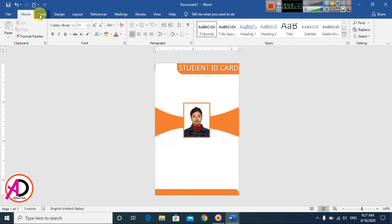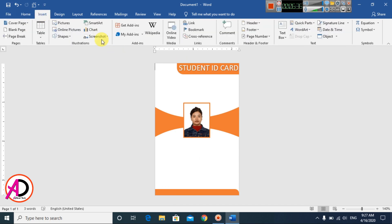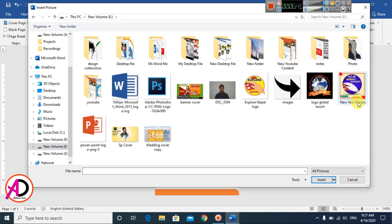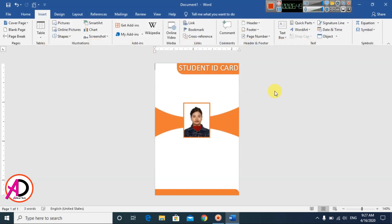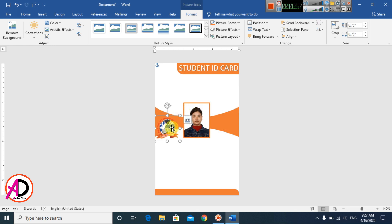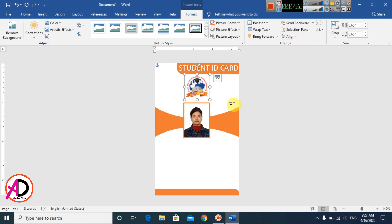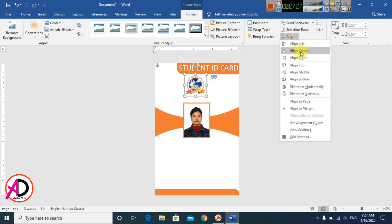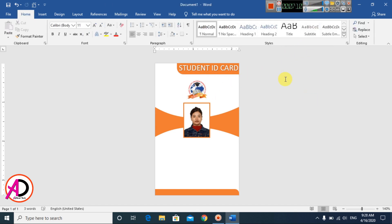Type the company name. Go to Insert and choose your logo picture. Set Wrap Text to In Front of Text and move it into position. Decrease the size and apply center alignment.